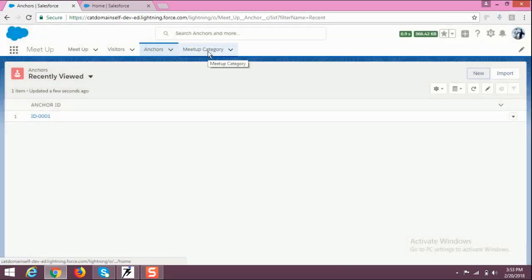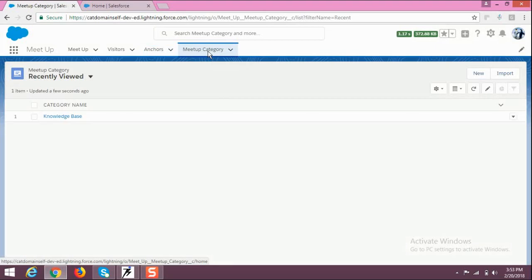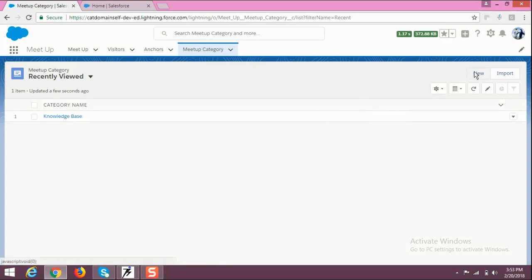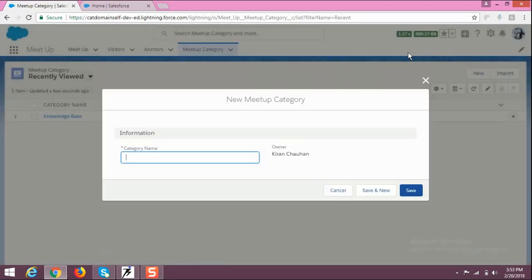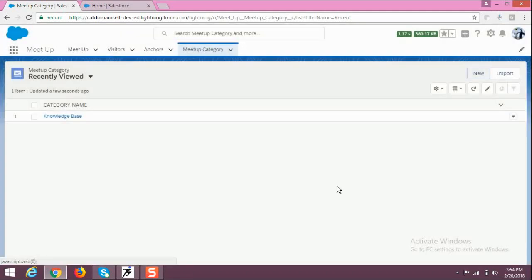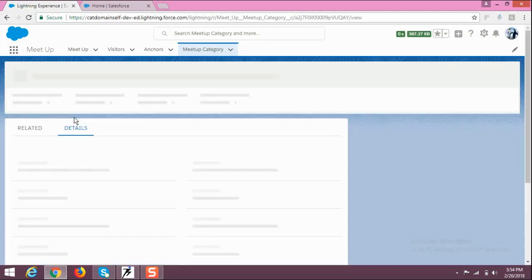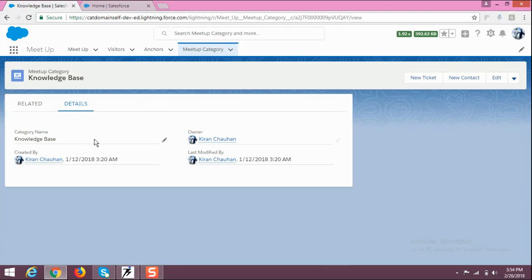Last but not least is the Meetup Category section, where you can see the category of the meetup — whether it is technical or non-technical and which topic it is based on. You can add a new category by clicking New, filling in the category name field, and then clicking Save. You can also view the details of a particular meetup category here.